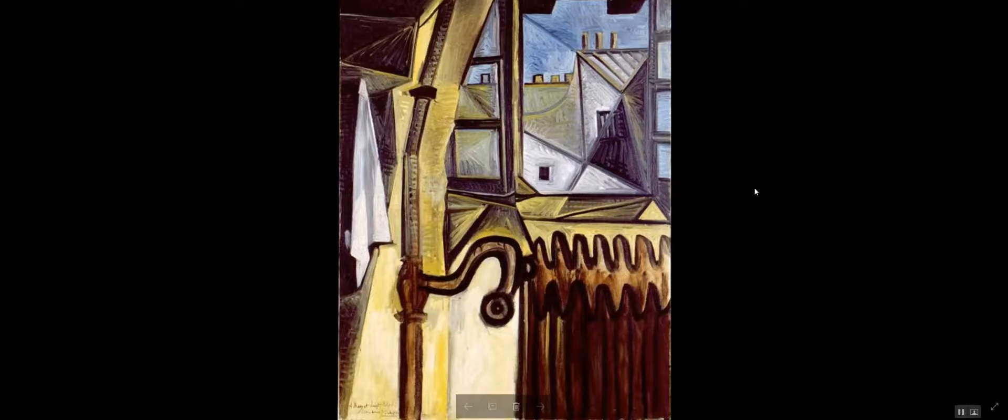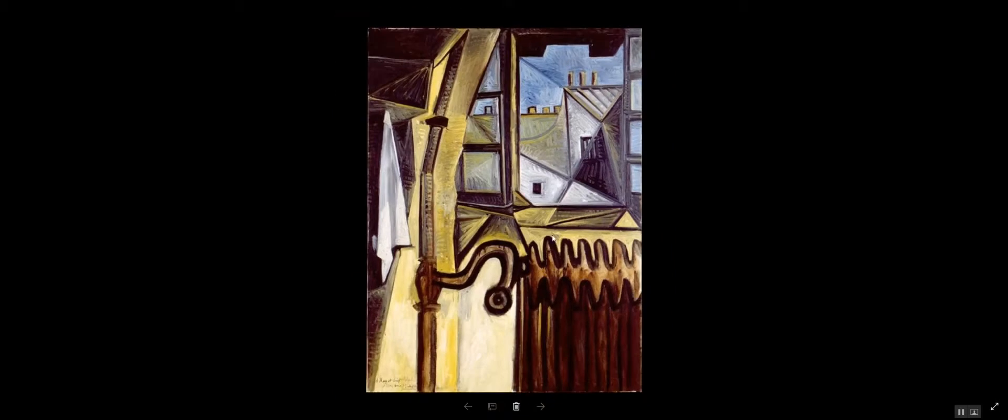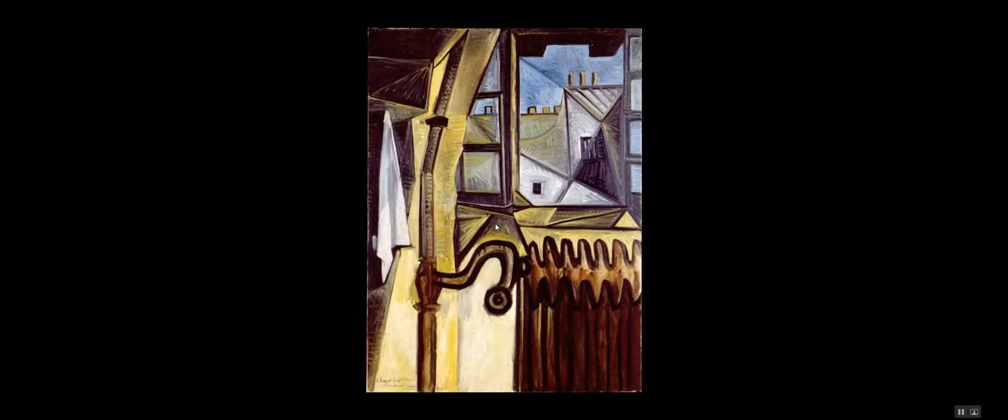And this is painted from his Paris window in 1943 during the German occupation of Paris. Of course, the Germans occupied Paris from 1940 until 1944, a four-year-long occupation.